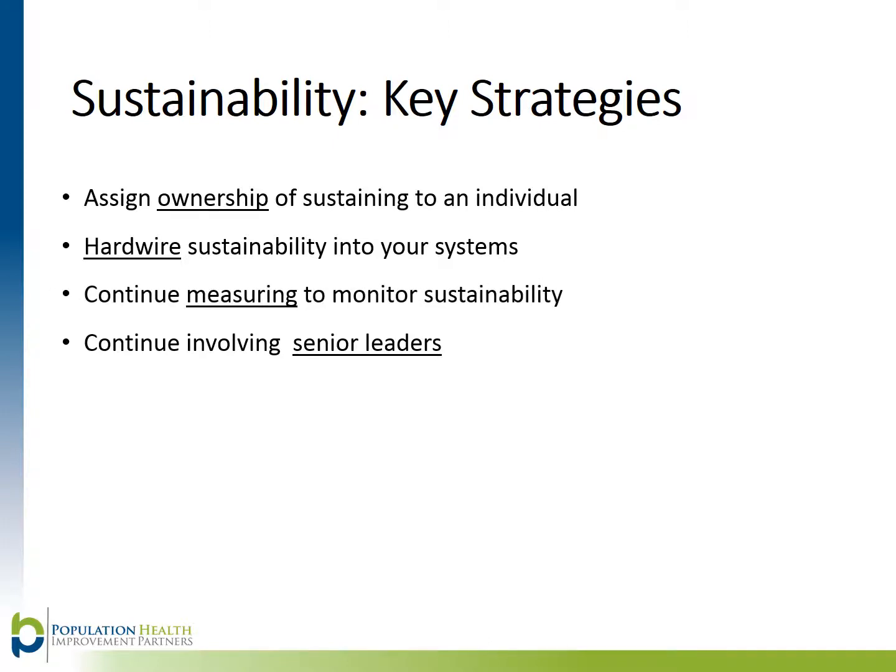Continue measuring to monitor sustainability. This is important to ensure that your new process is still working. You should reduce the amount of data you have been collecting and choose one or two overall measures that will give you a snapshot of the process.